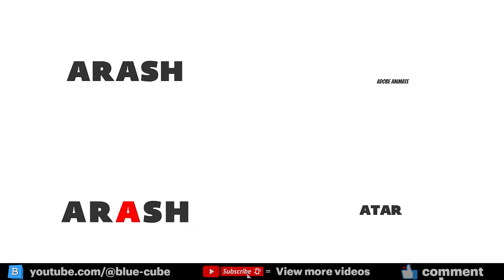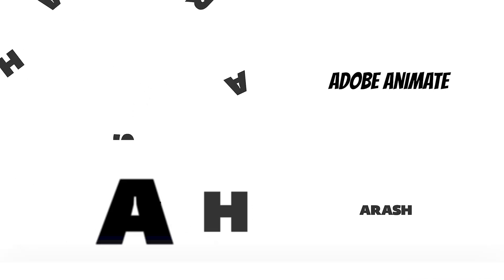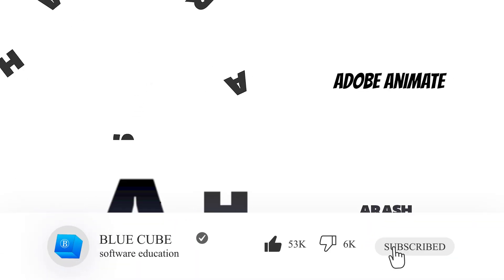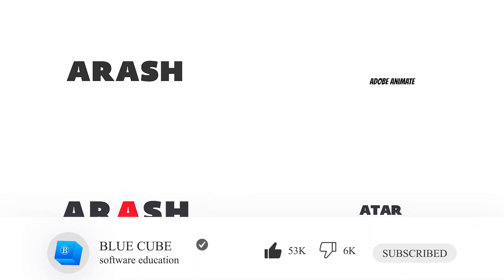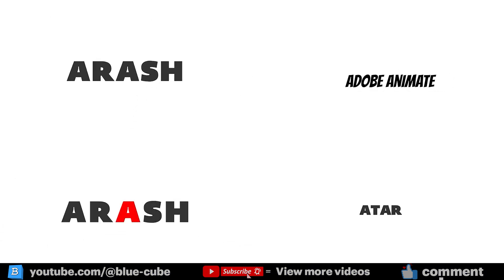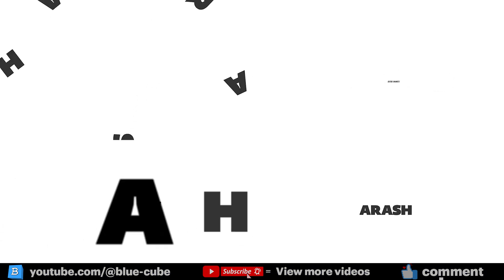Hello everyone, and welcome to the BlueCube channel. Today in Adobe Animate, you'll learn about various methods for animating text.